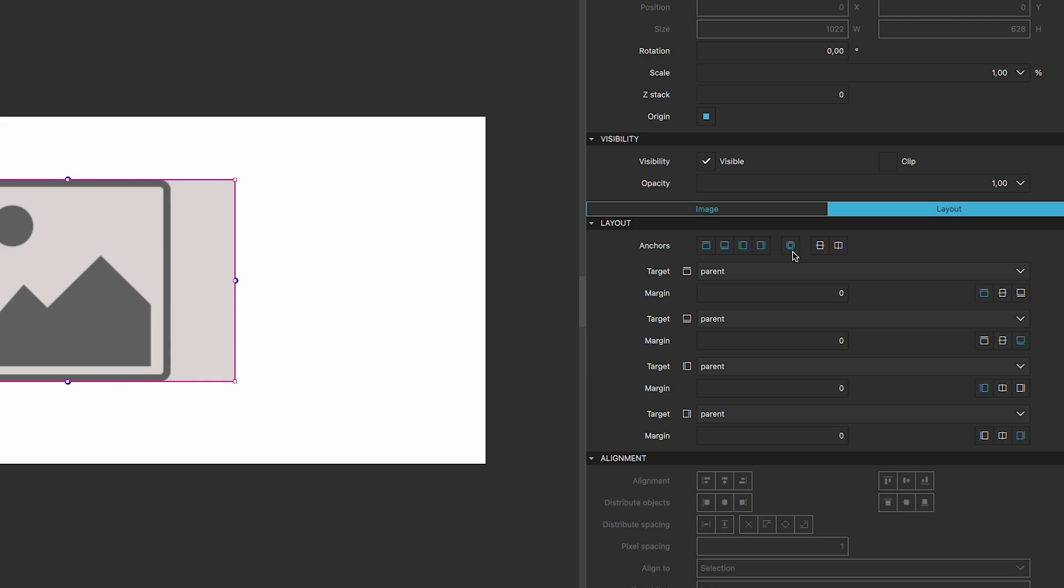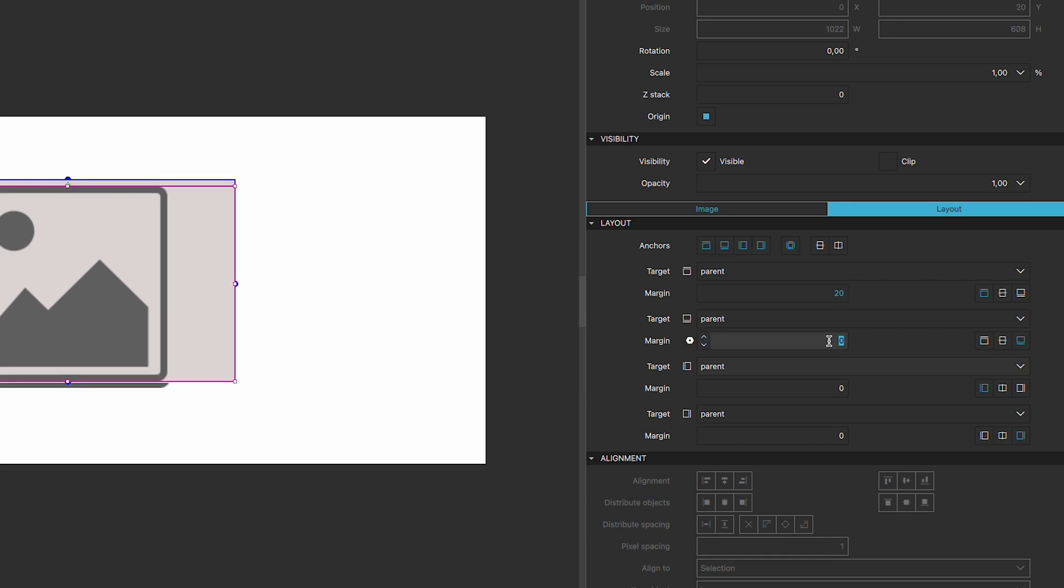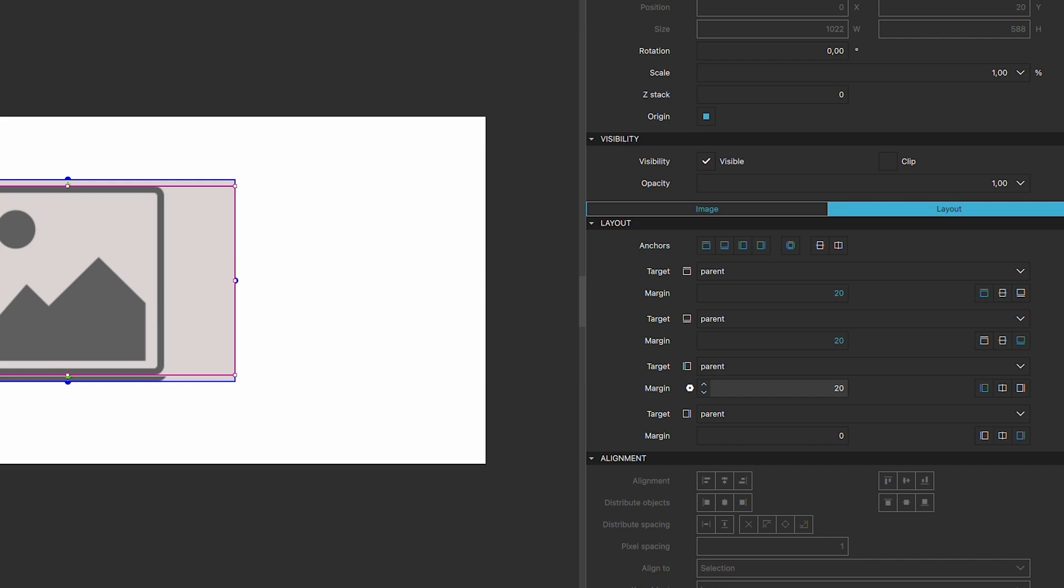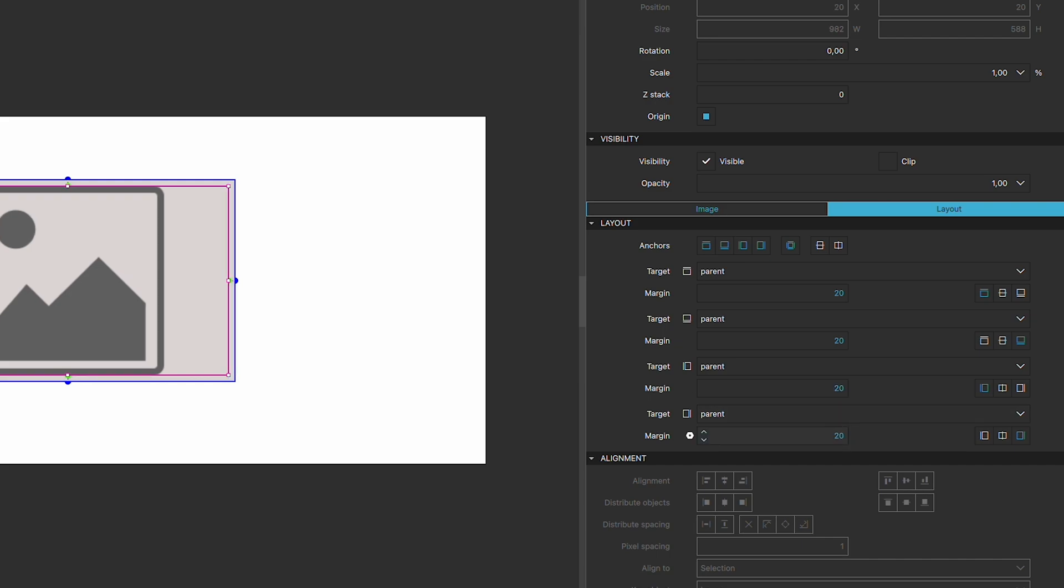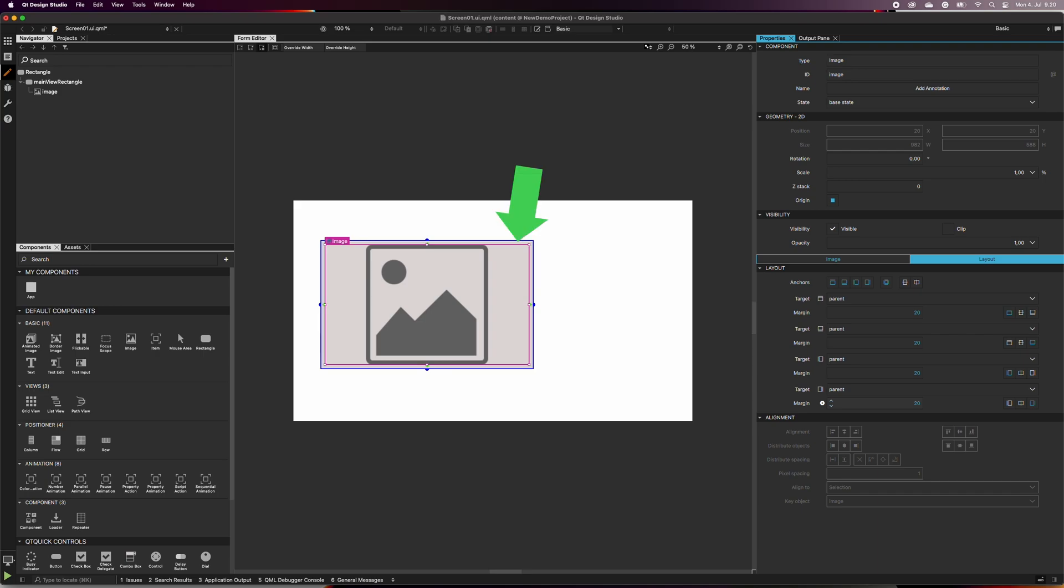Here, we can also set the margins if we want to give it some space around the edges. Now you can see that the image placeholder is a bit smaller than the rectangle.